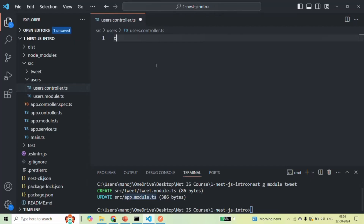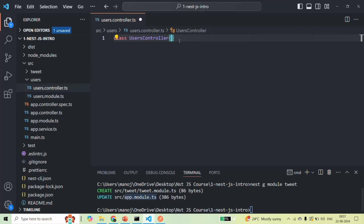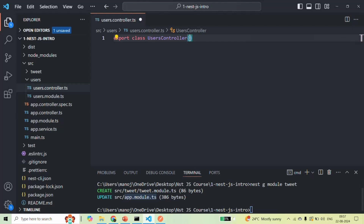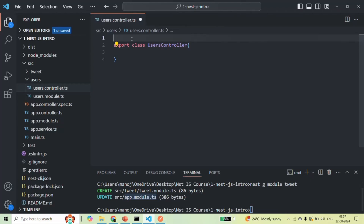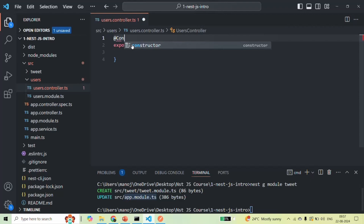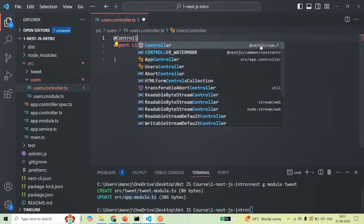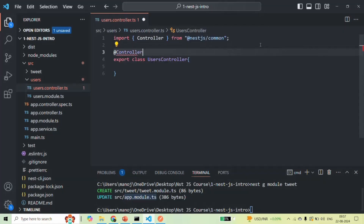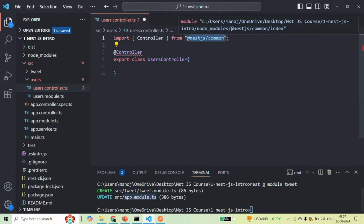Just like a module, a controller is nothing but a TypeScript class. So I'm going to create a TypeScript class and call it UsersController. Since I want to use this class outside of this file, I will also export it. In order to make it a controller, all we have to do is decorate it with the @Controller decorator — the same way we decorate a module class with @Module. To use @Controller, we also need to import it from the '@nestjs/common' library.